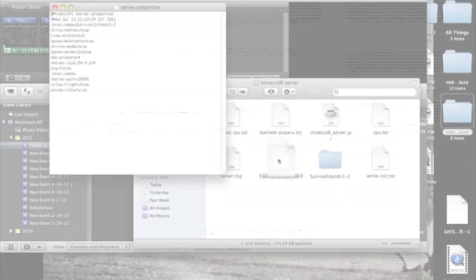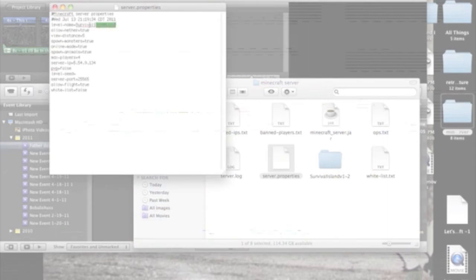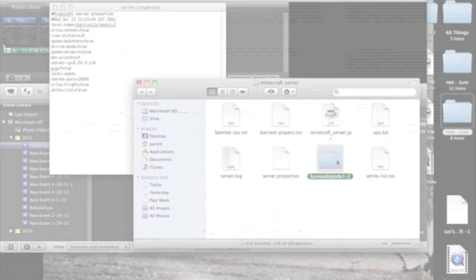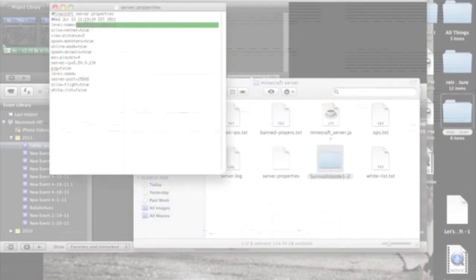what you want to do is open up server properties, and see that name of map? You want to rename it to the map that you downloaded.